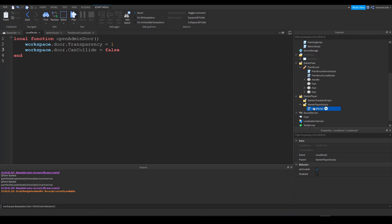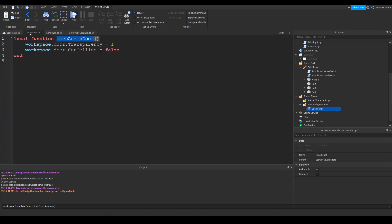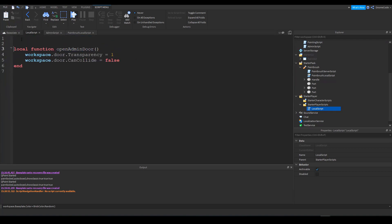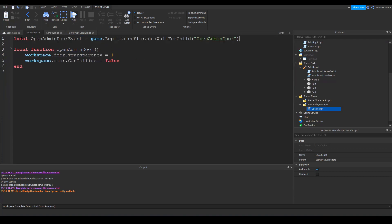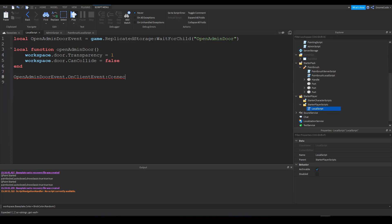And so then over in the local script, then we've got this open admin door function. And all we need to do is we need to run it whenever this event. So we'll reference this event again, copy and paste that. We can paste that in. And this time we'll say open admin door event dot. And instead of saying dot on serve event, we say dot on client event. Connect and the name of our function open admin door.